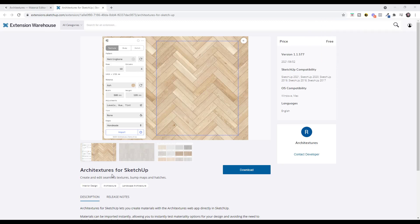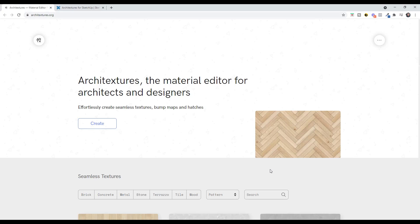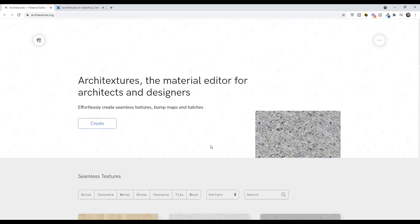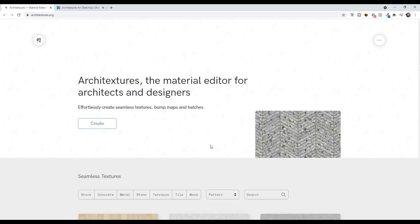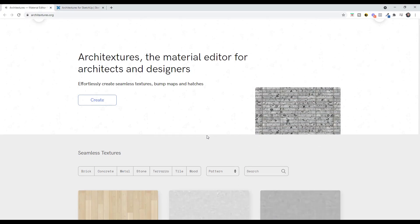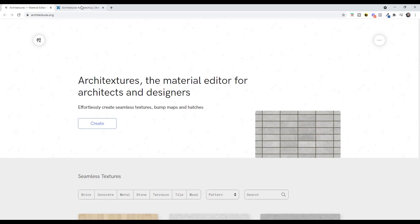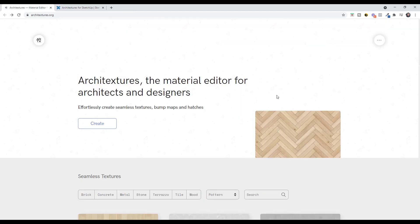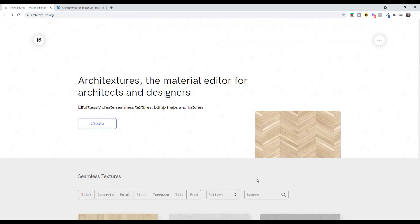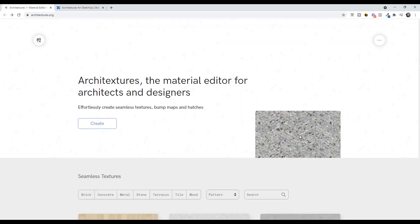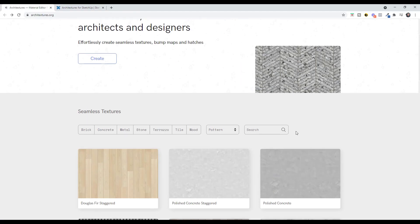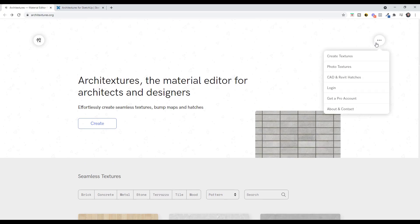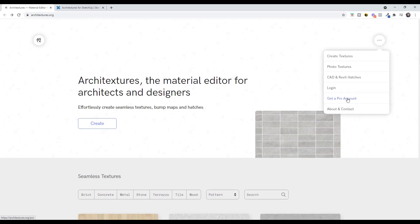So Architectures is a free extension for SketchUp that you can download from the SketchUp extension warehouse. I will link to this in the notes down below. In addition, they also have a website where it talks through what the extension does a little bit more. But basically what this is, it's a texture generator for SketchUp that allows you to generate custom textures. And so this extension is free for the material creation. Now I will note that there's also a pro version.